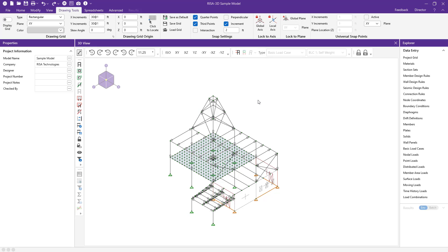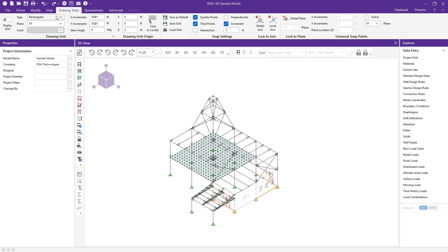Here I have an existing sample model with several different materials, nodes, and levels already modeled. The first thing I'm going to do is turn on my drawing grid under the drawing tools and toggle this on.